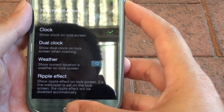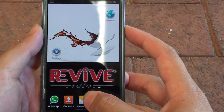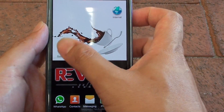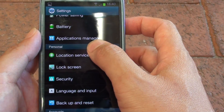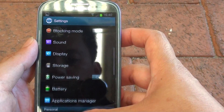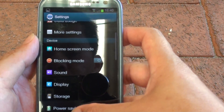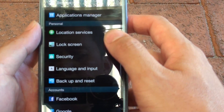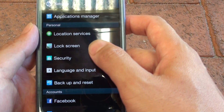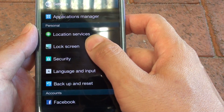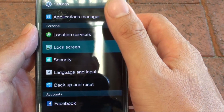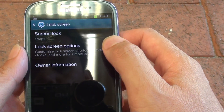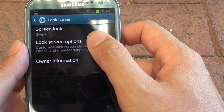First, go back to the home screen then tap on Settings. On your Settings screen, scroll down until you find Lock Screen, then tap on Lock Screen Options.